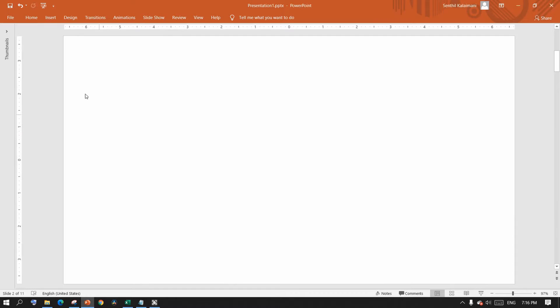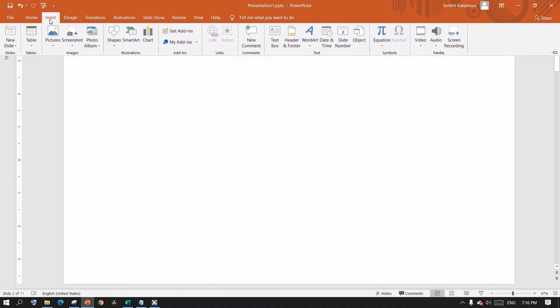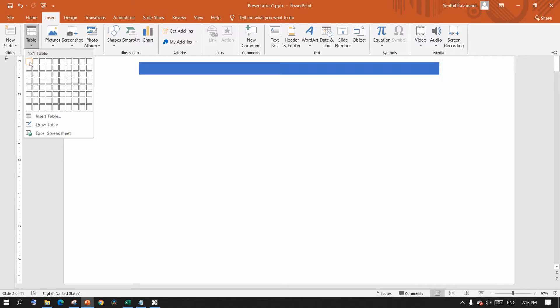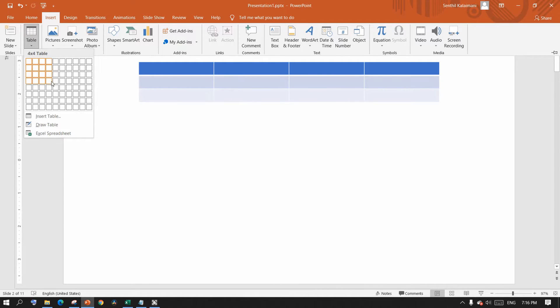There are many different ways to create a table. The easiest way is to go to the Insert tab, click the Table command, then mouse over the grid to select the number of cells you want.